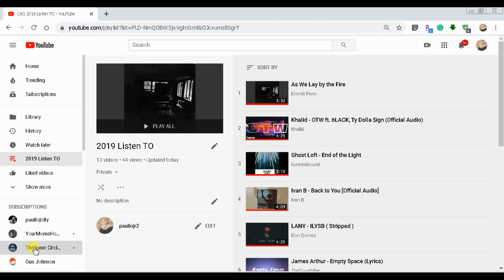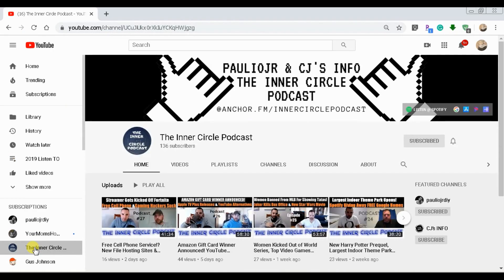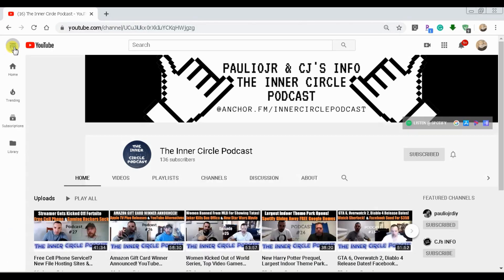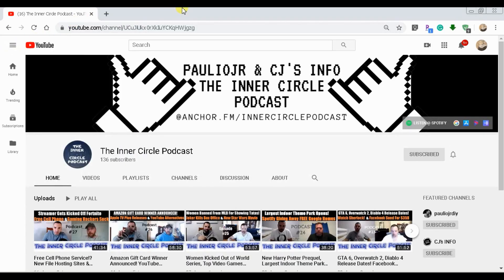Be sure to check out the Inner Circle Podcast. It's youtube.com/theinnercirclepodcast. And also stay subscribed because once I hit 5,000 subscribers on this channel, then I'm giving away a $100 Amazon gift card.